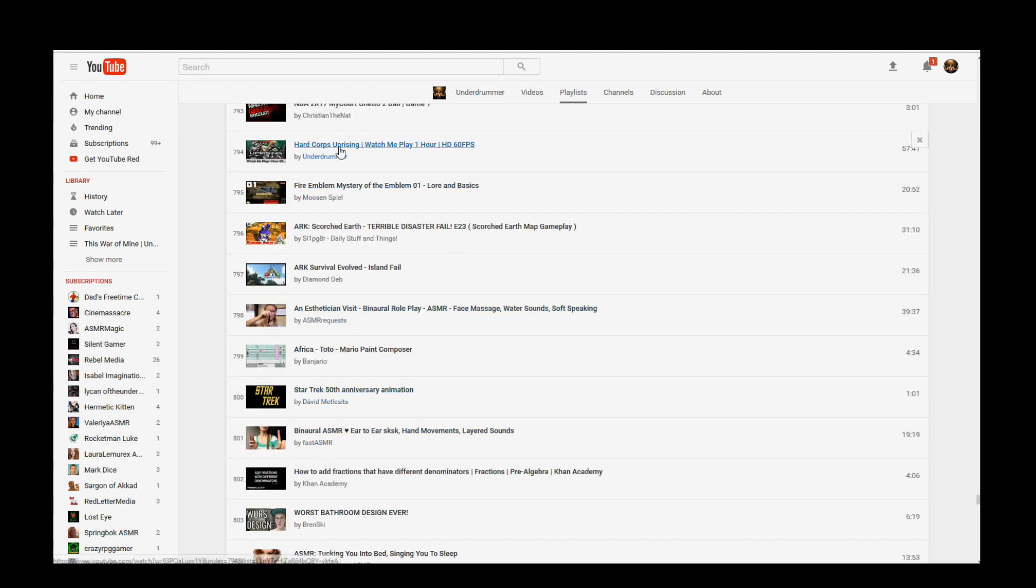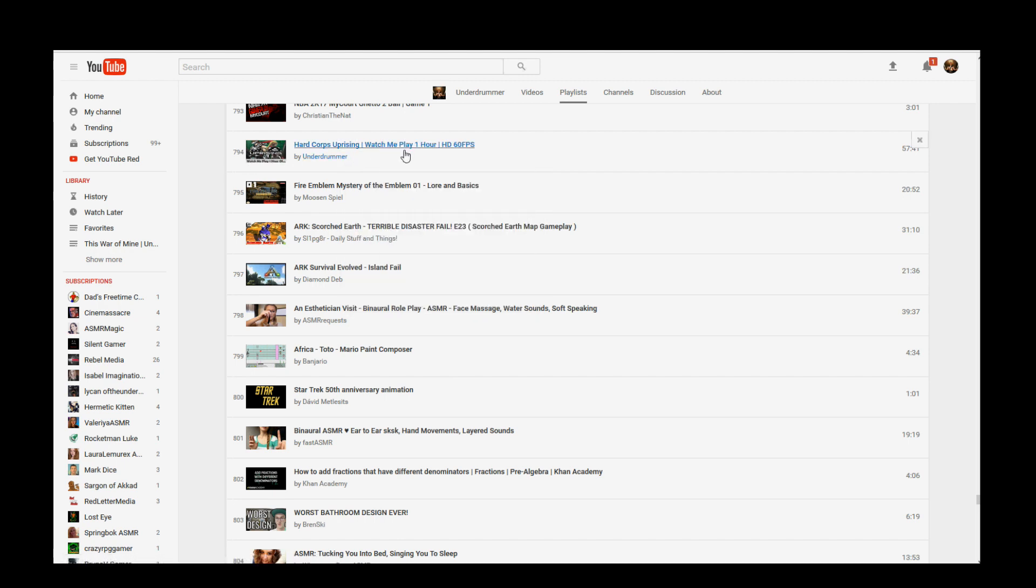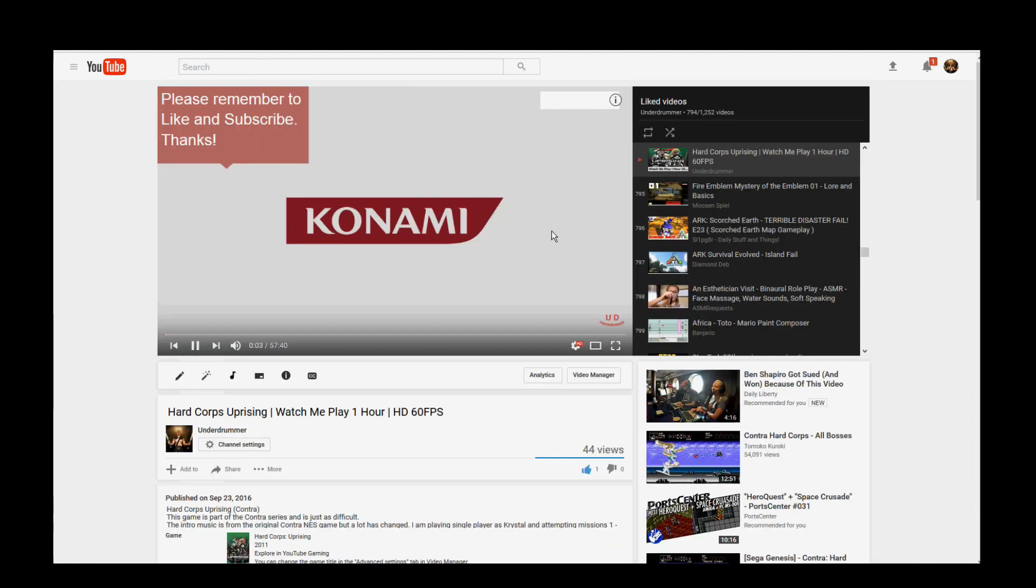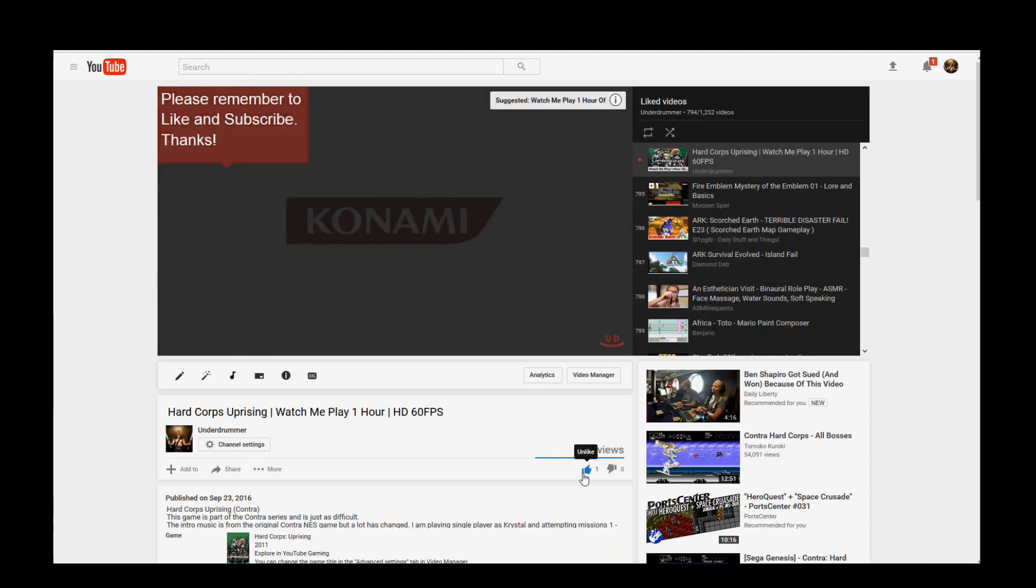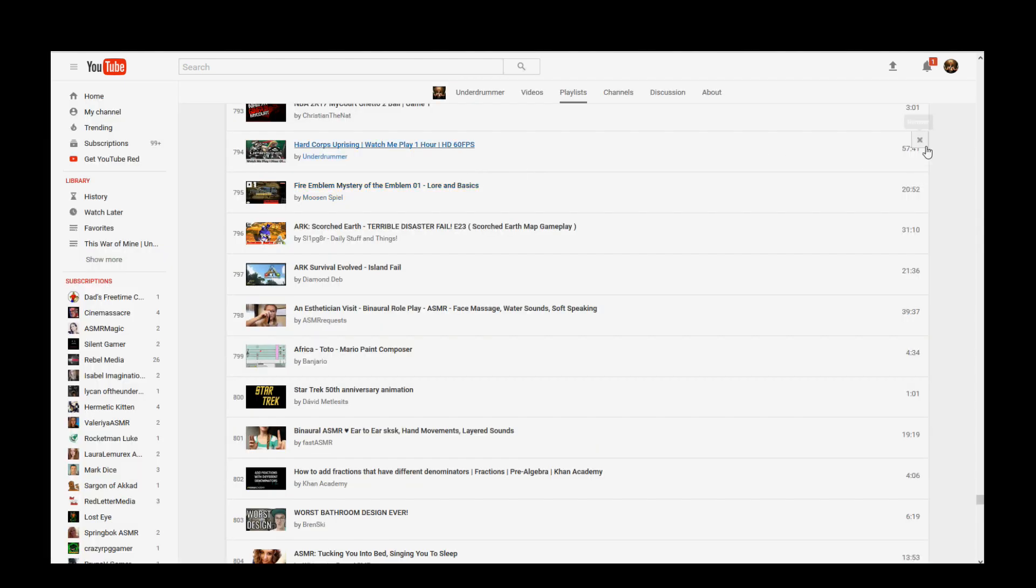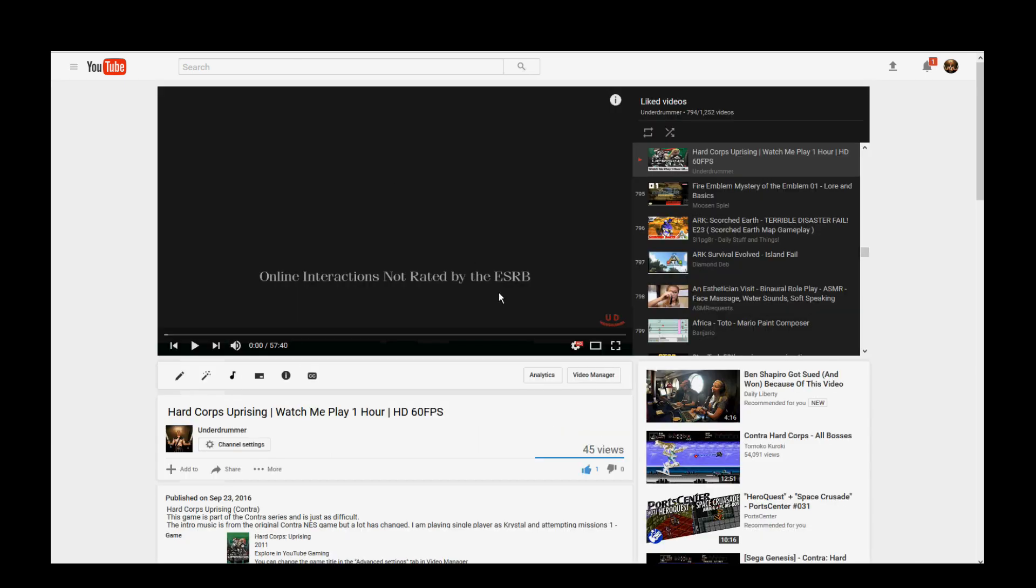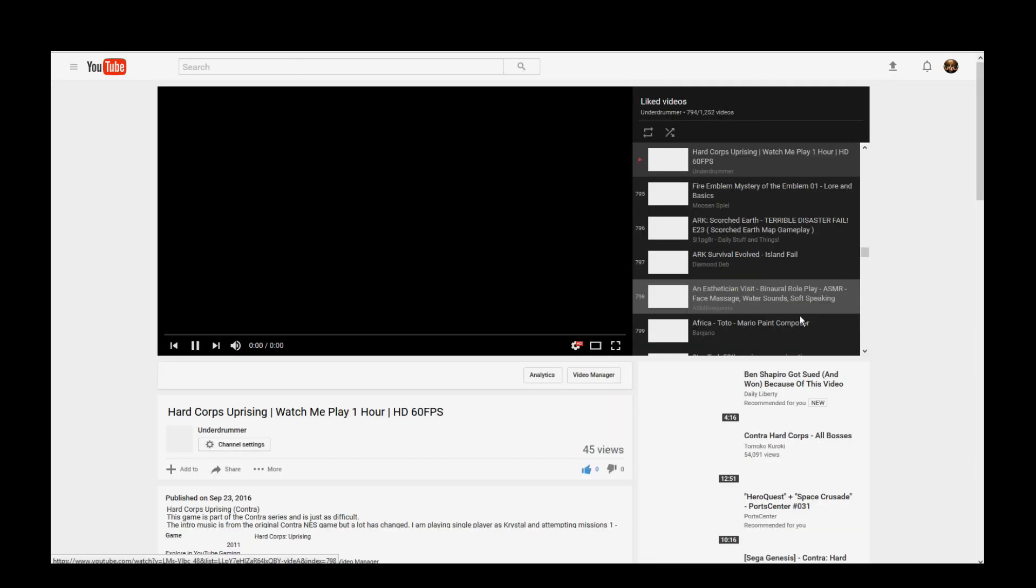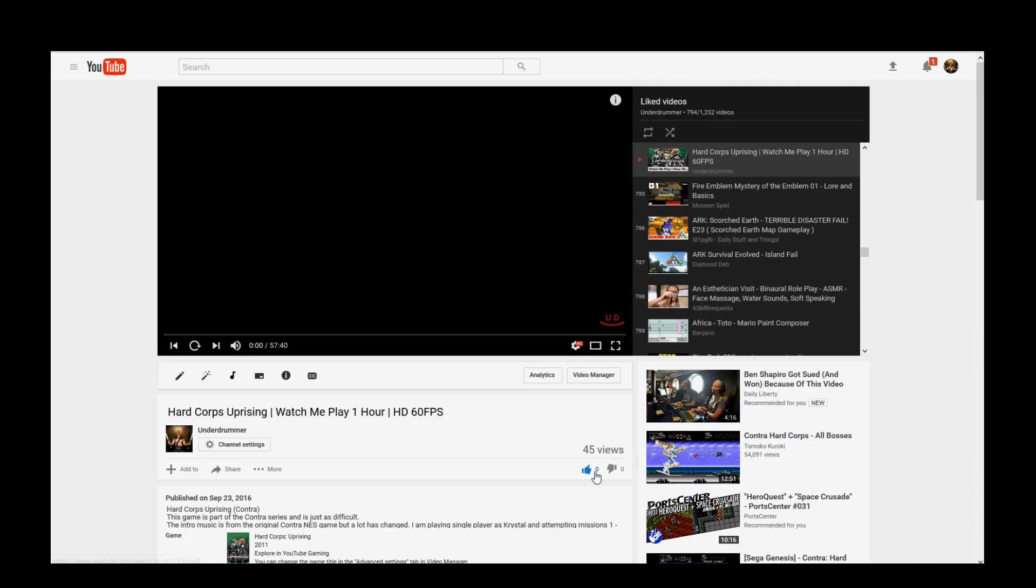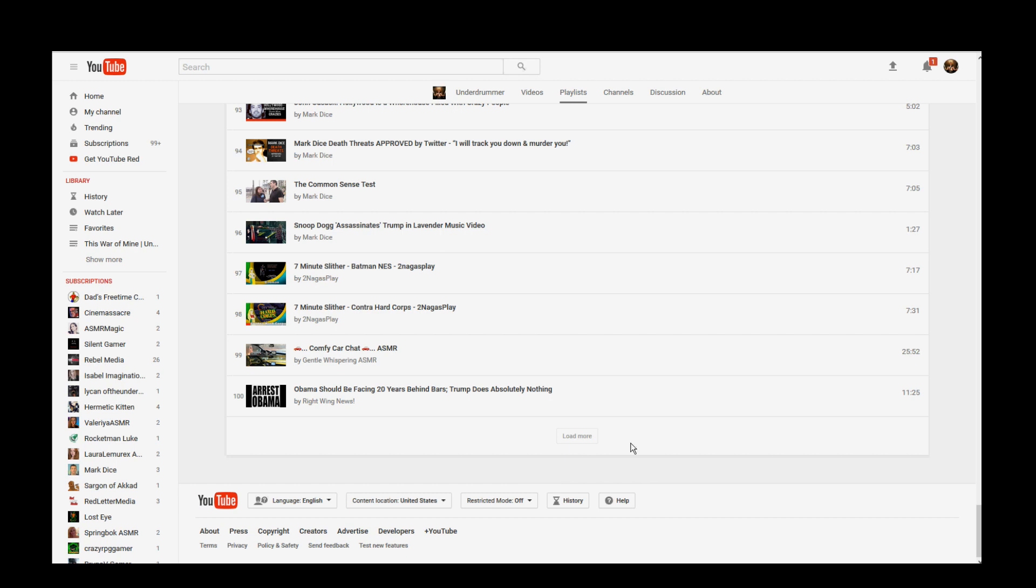So here's one, Hardcore Uprising, Watch Me Play by UnderDrummer. So we can click on that, 794 views. Let's open it up in a new tab so it doesn't reload this page here and we have to do the whole process over. You can see it's got one like. Delete, spam the escape key. It's been removed. Refresh the page here. And the like is gone.